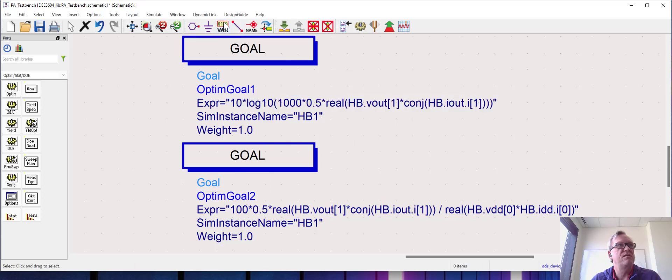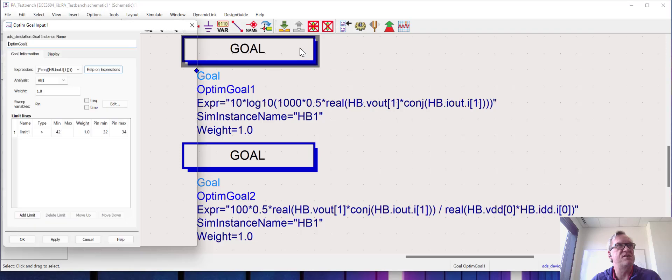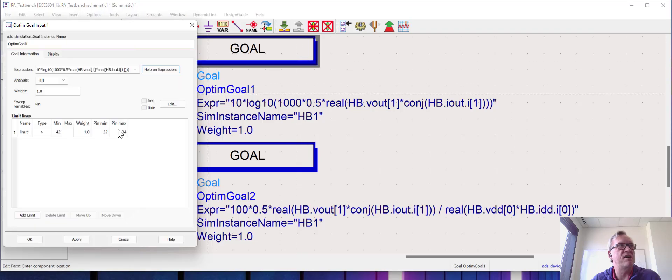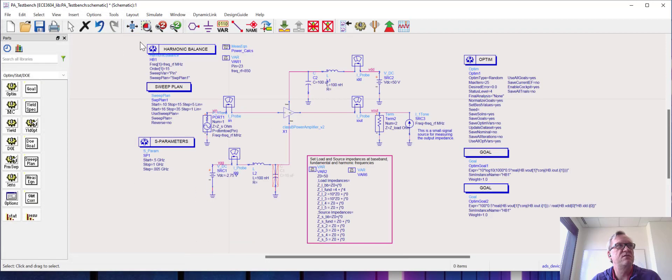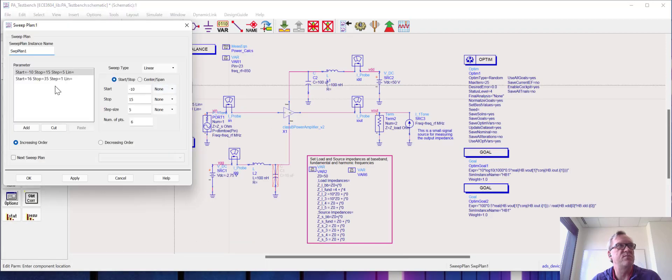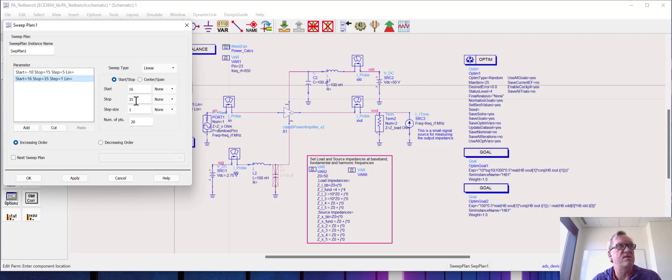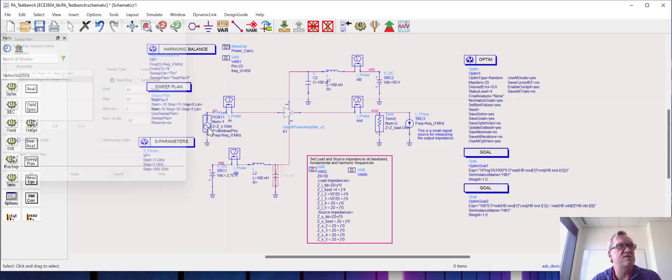Now one thing here, we did set these goals to be from a minimum input power of 32 dBm to 34 dBm, so we need to make sure that our sweep range does indeed cover that. So in my sweep plan I've increased the stop frequency from what was 25 dBm to 35 dBm for the input power, and we should be all set to run.